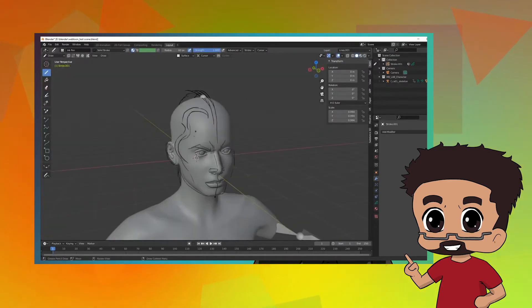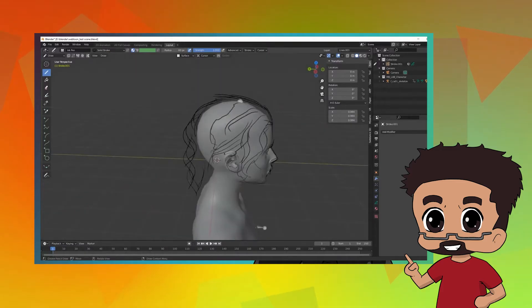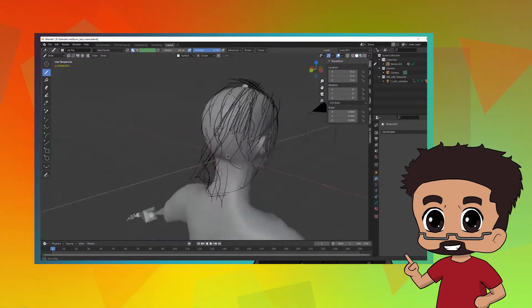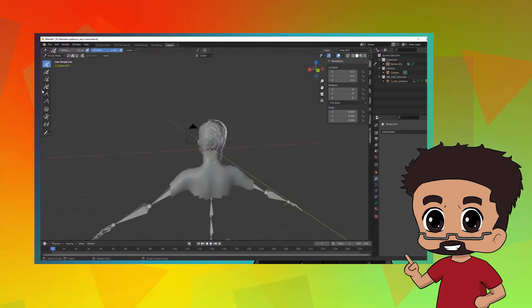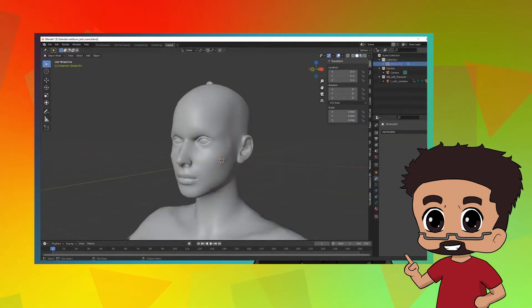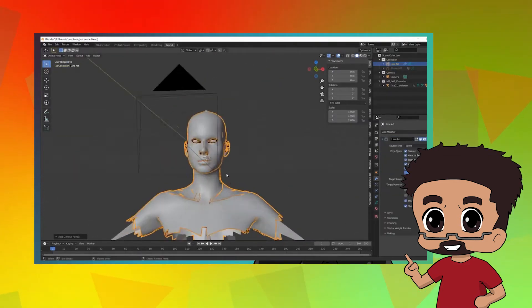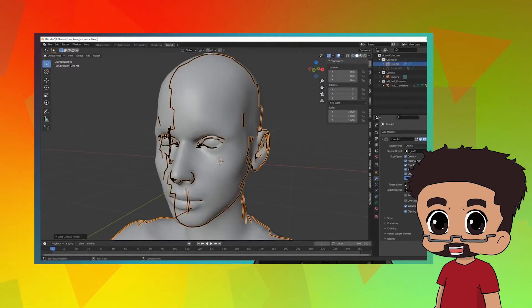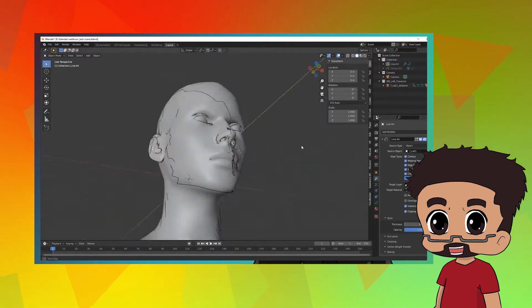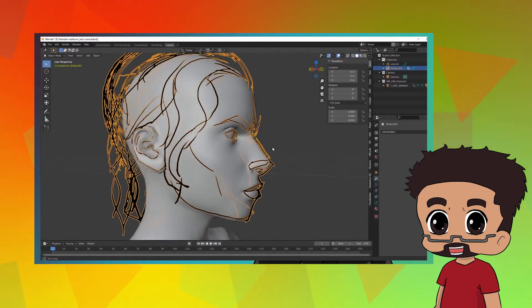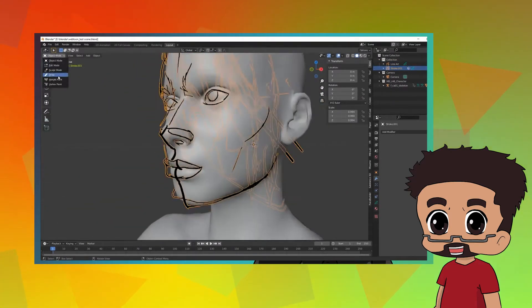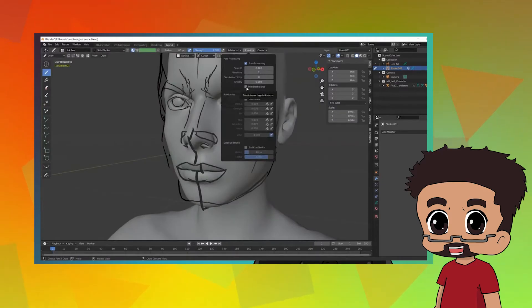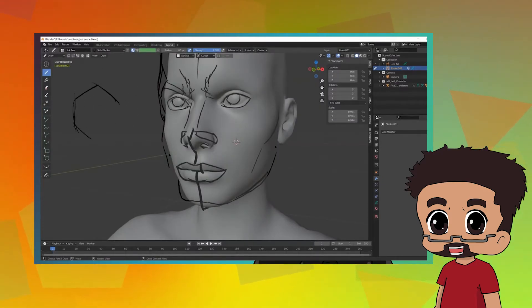I also checked out some tutorials, and there are many ways you can do 2D effects and everything in Blender. You can even maybe do your own little 2D animations of the effects and everything, so I'm really going to be looking at that.